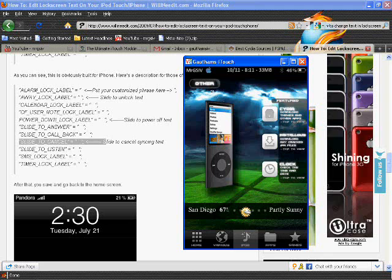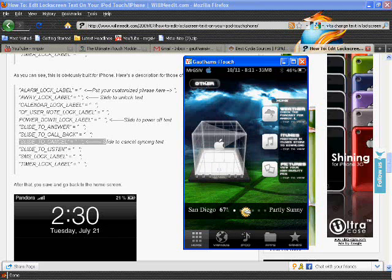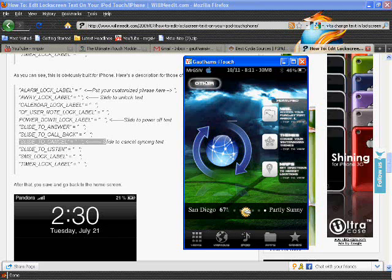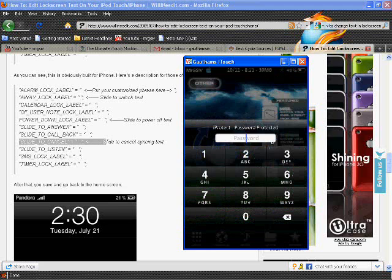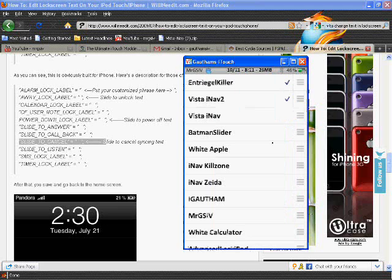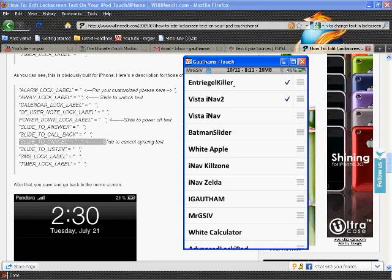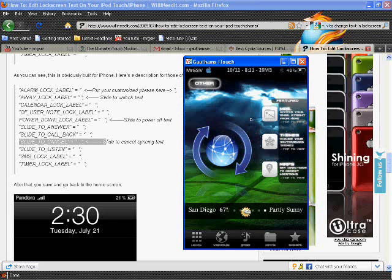Now what you want to do is you want to go into your WinterBoard. Let me just go to WinterBoard real quick. Oops, wrong button. Okay, and then themes.